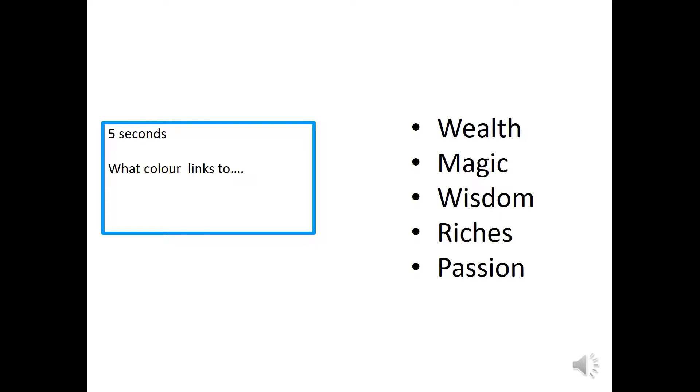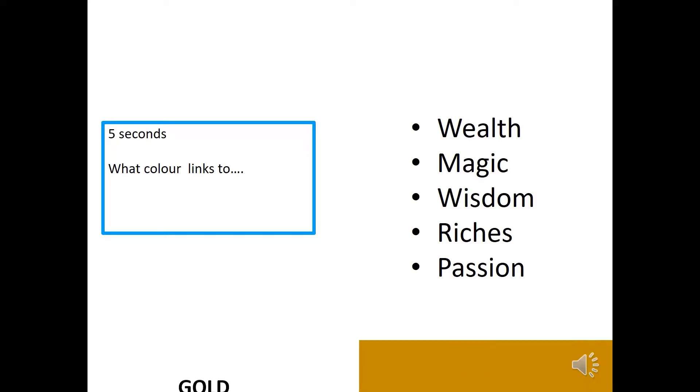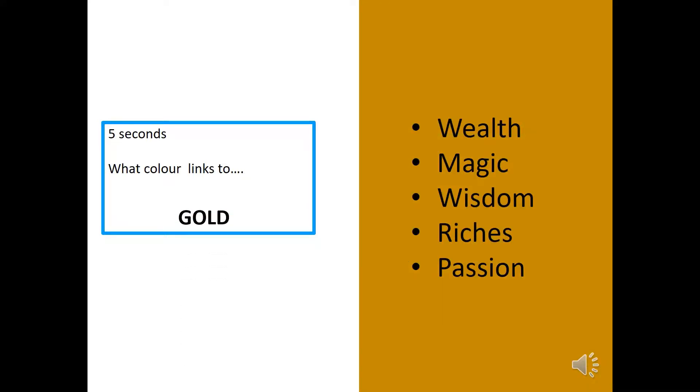So, you have these words. Wealth, magic, wisdom, riches, passion. What colour can you think of that links to these words? You have five seconds starting now. Did you get it? It's gold. Well done if you did.